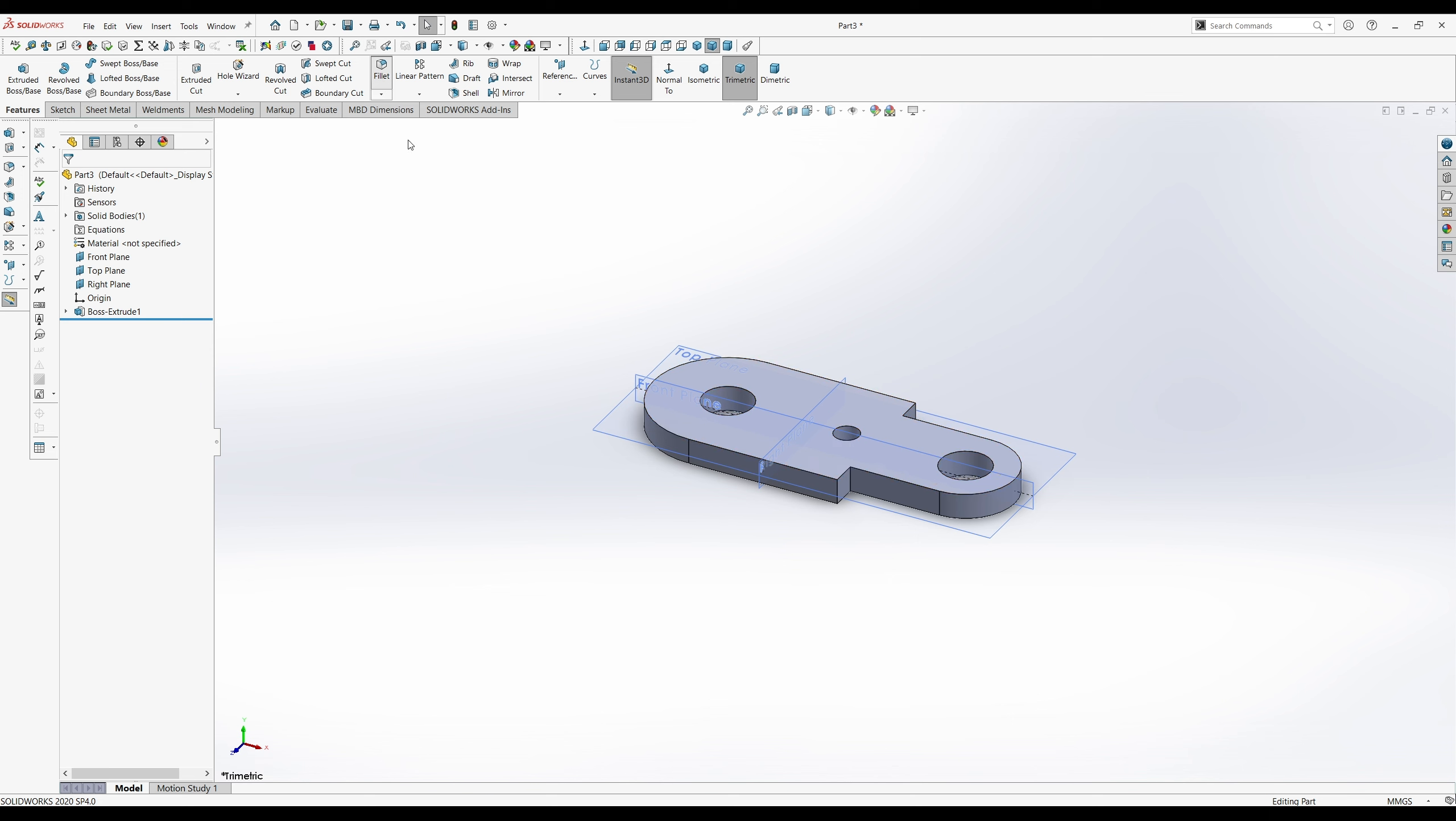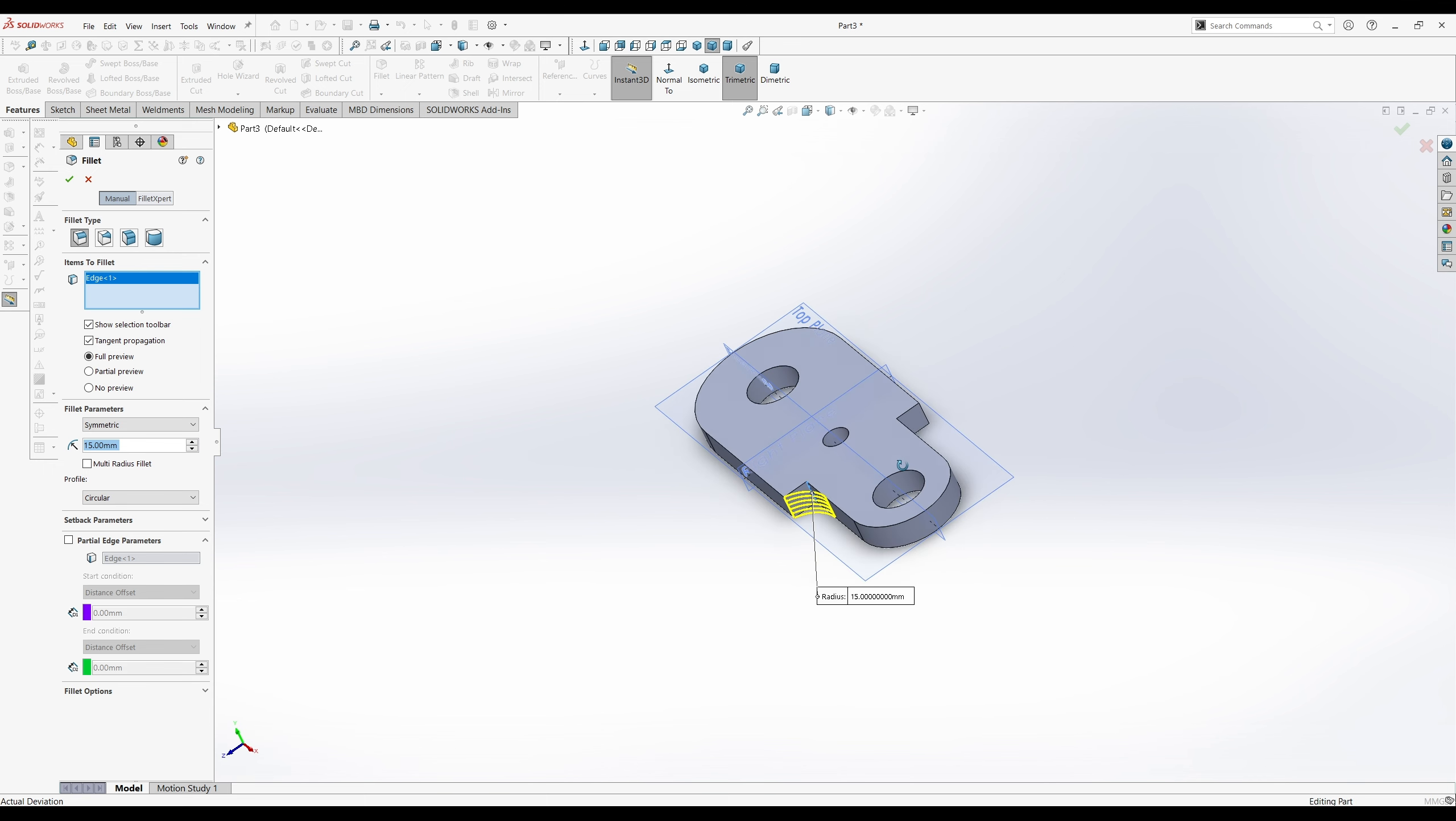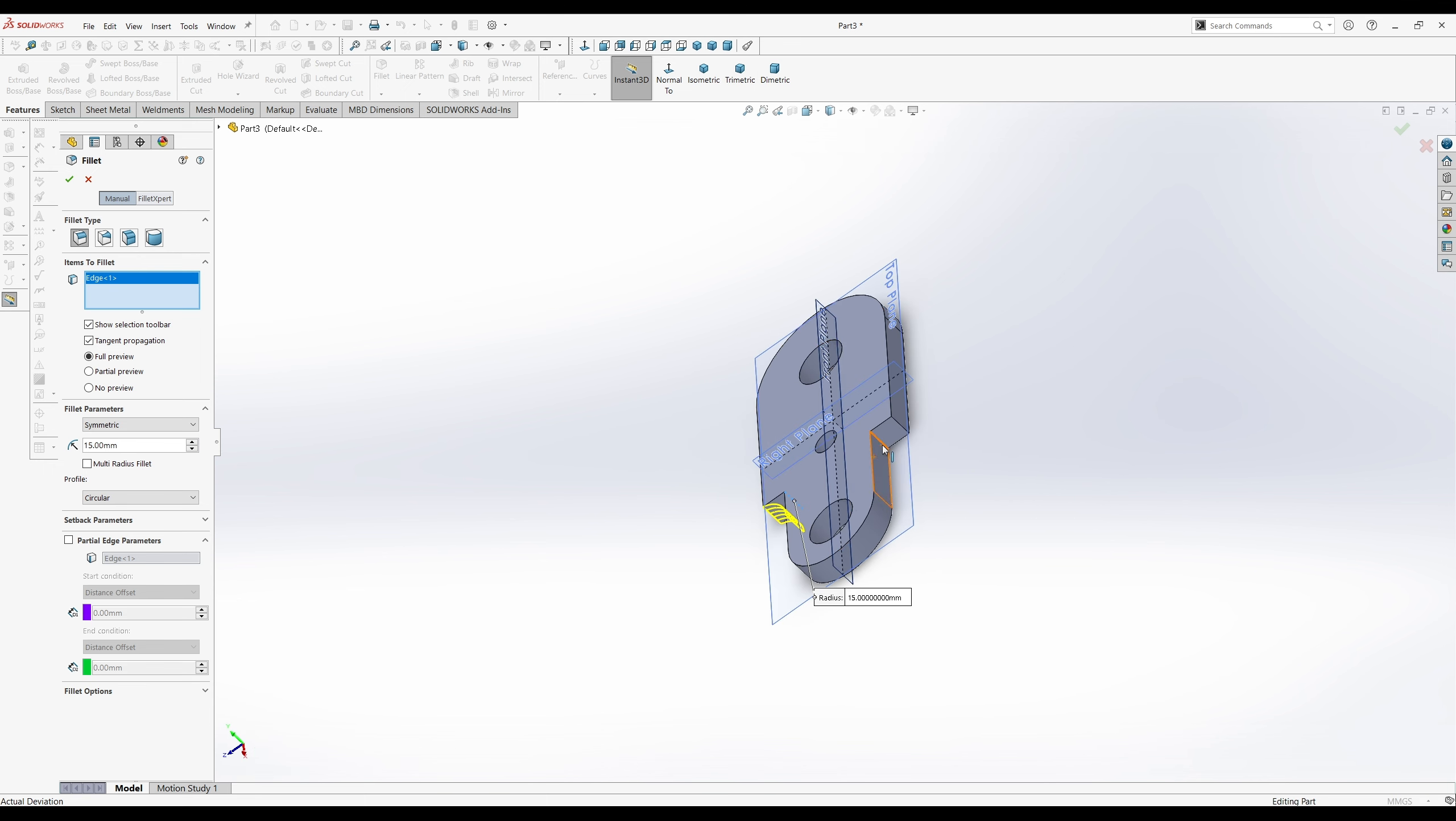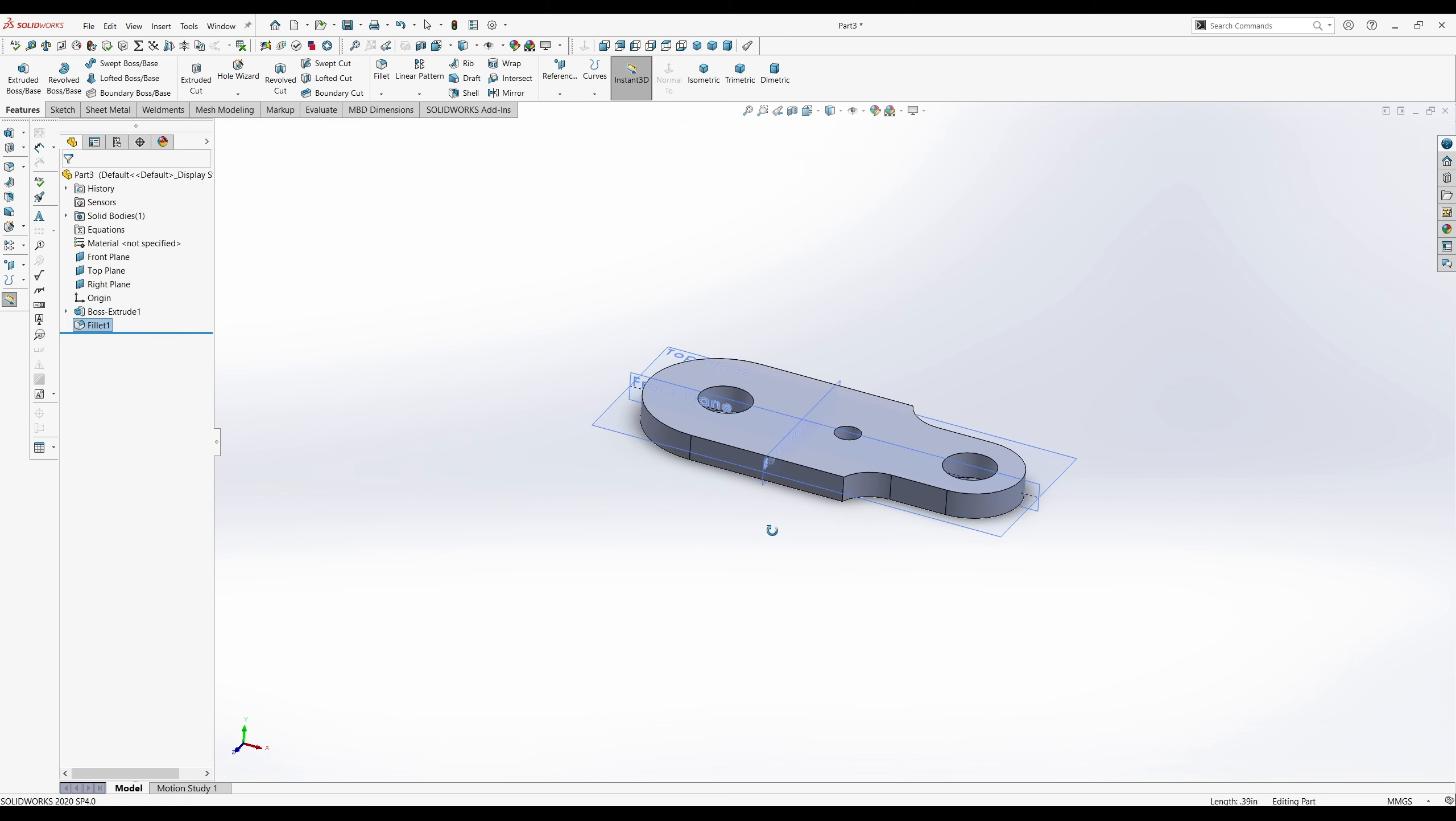Next, I want to do the fillets. So there's two fillets. They are 15 millimeters. And there's the first. And the second is right there. Hit the check. So there's our fillets.